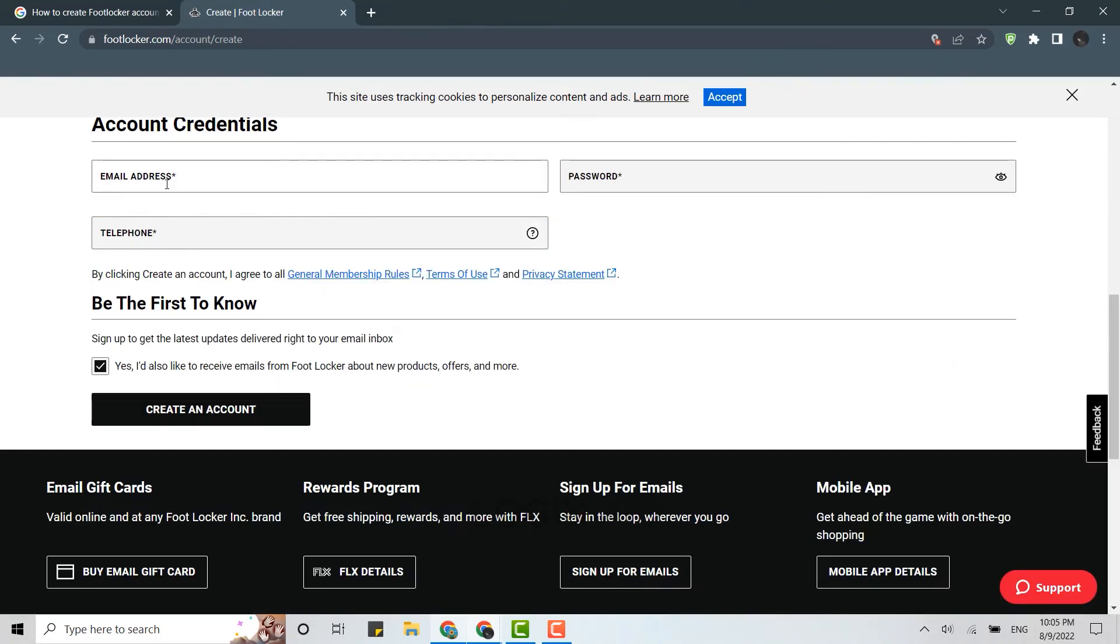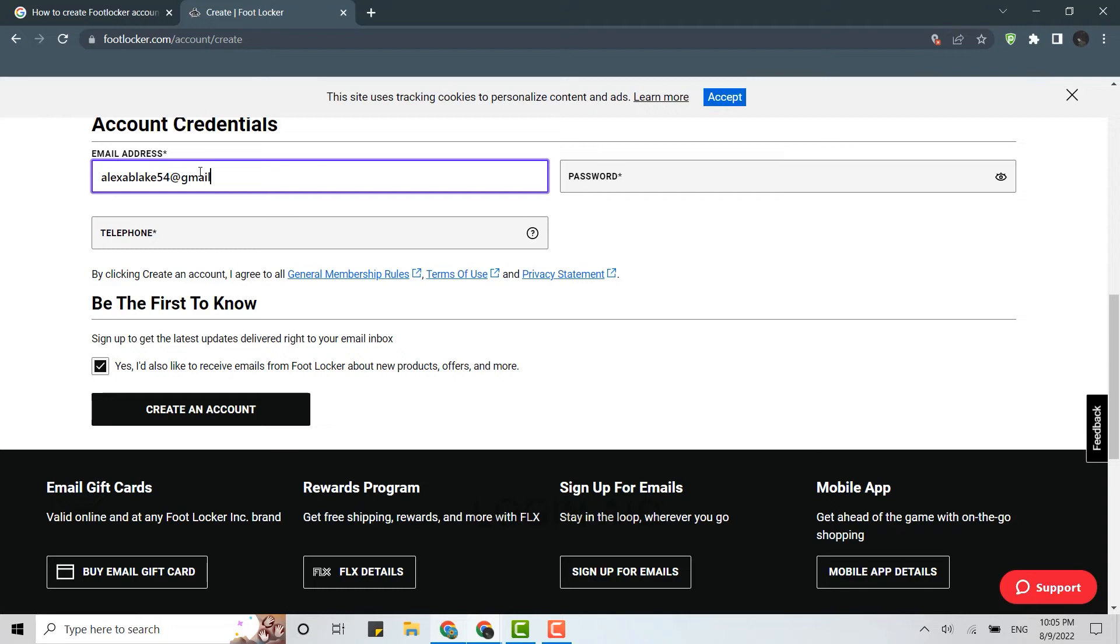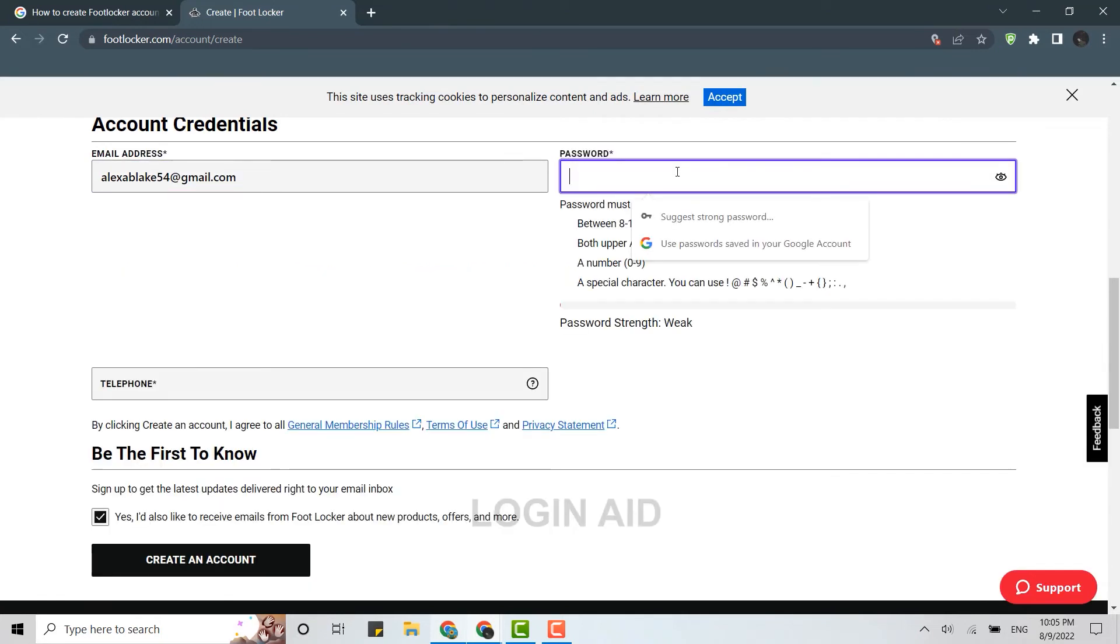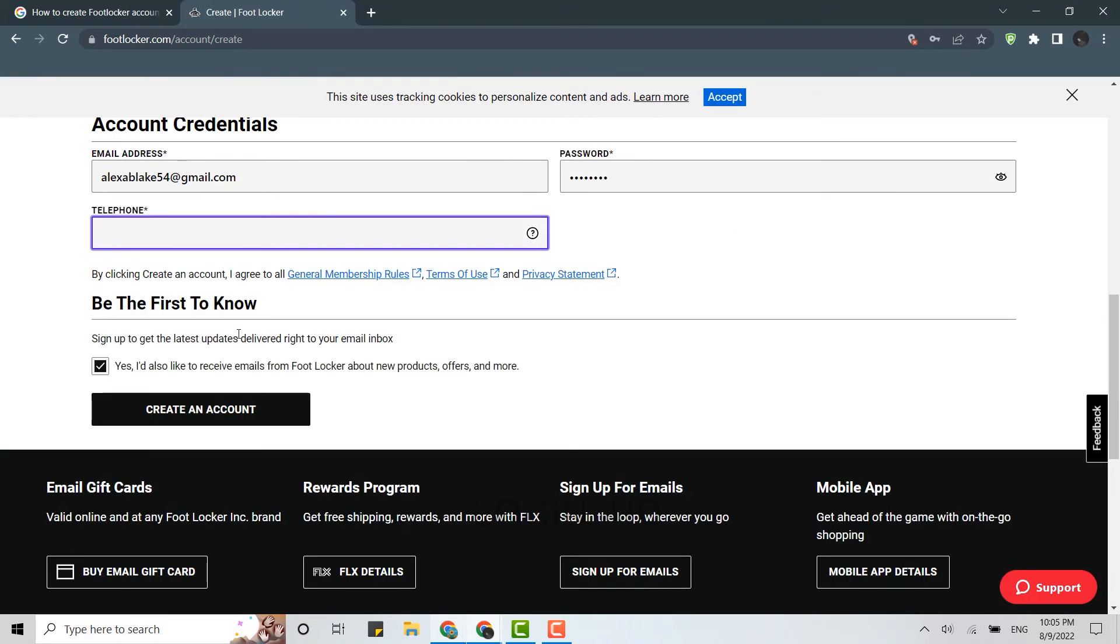And below you need to provide the account credentials. That is the email address at first, then you provide the password. You need to type in your phone address as well. Type in your phone number.